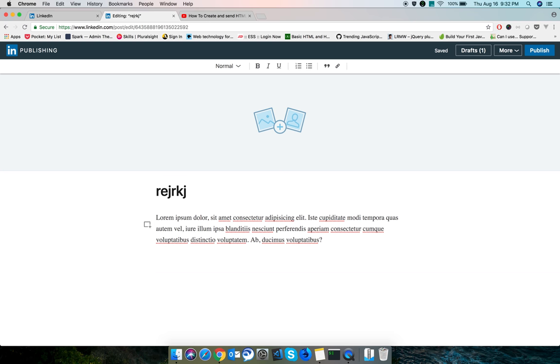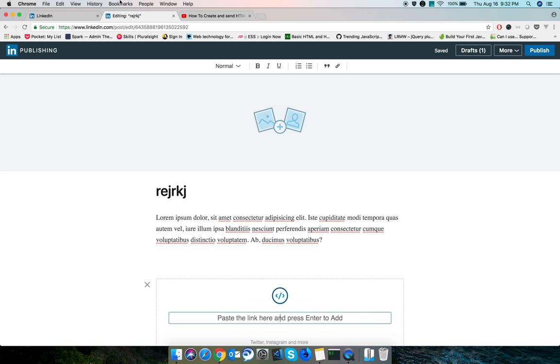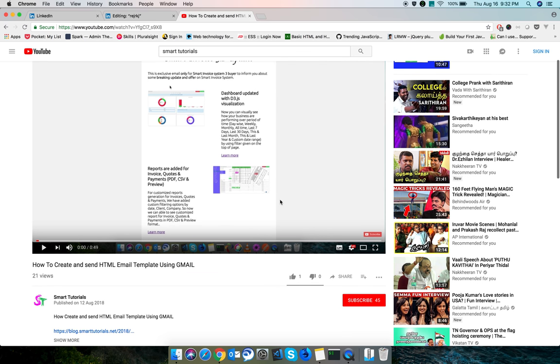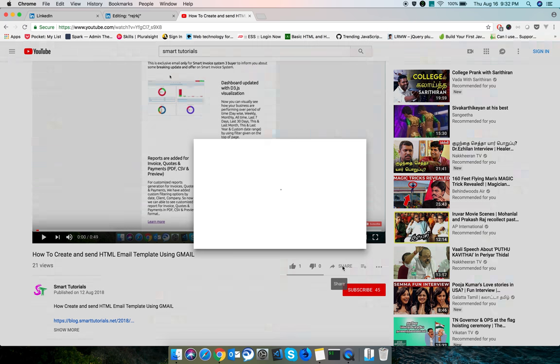After adding your lorem ipsum text, click on the plus symbol. Now it will appear. Click on link. Now go to your YouTube video, whatever YouTube video you want to include in your post, and click on share.